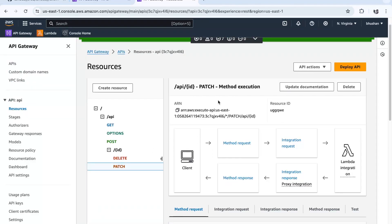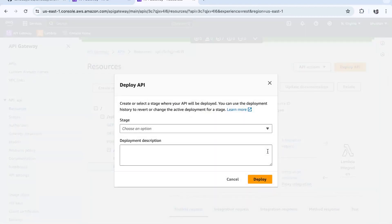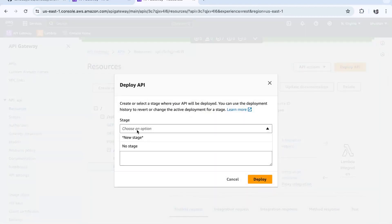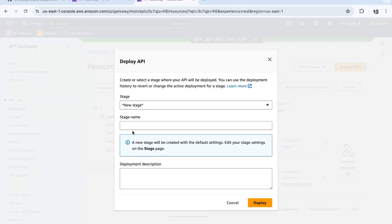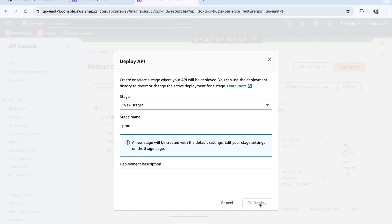Now we need to deploy. We have just created the methods but haven't deployed yet. To deploy, click on Deploy. We need to create a stage — select New Stage. The stage name will be 'production'. We are creating a stage within production, so the stage name is 'production'. Click Deploy.